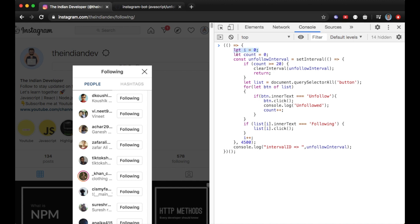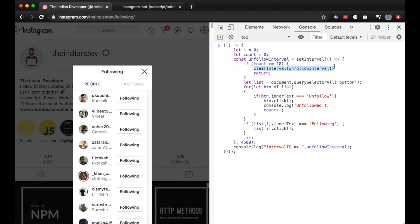In the code, I'm taking a count of the Instagram accounts I'm going to unfollow. I've set it to 20, but I'll make it 10 for the video. After counting 10 Instagram accounts, I will clear the interval — which is defined using setInterval — so that the script can be stopped. I'm also listing all the buttons on the page.